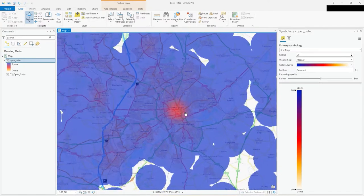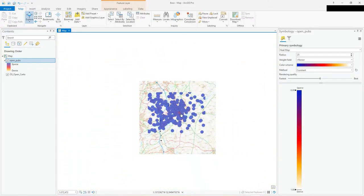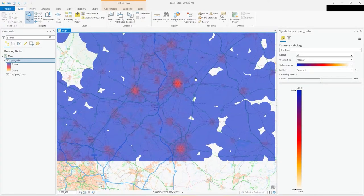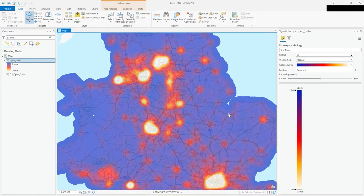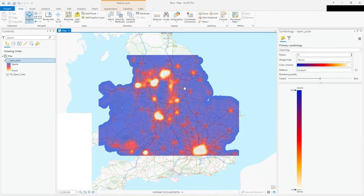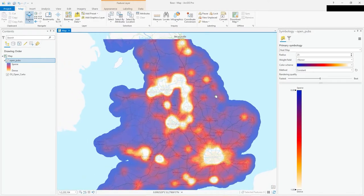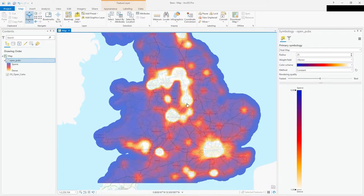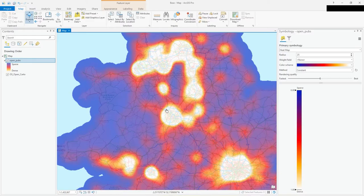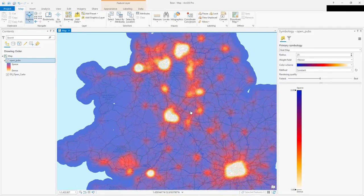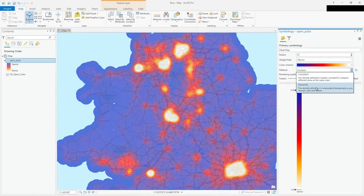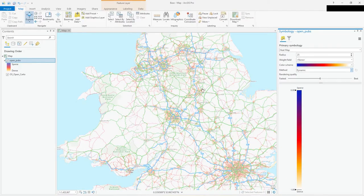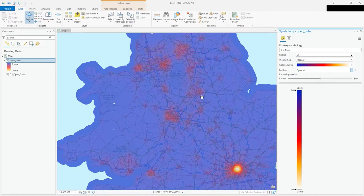When you zoom in — for example into Nottingham — it's still simply glowing and keeping the same concentration and density algorithm that was calculated at the original view. That's great for a small-scale overview where everything is clear, but what if you want to dynamically recalculate the density as you zoom in? That's what the dynamic method is for — go to dynamic in the method setting.